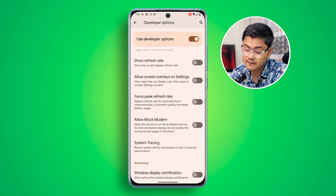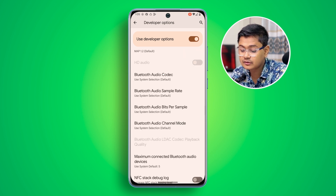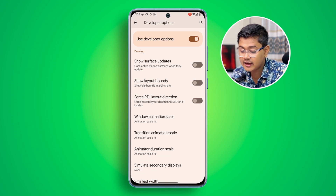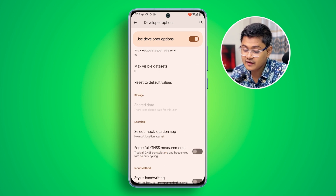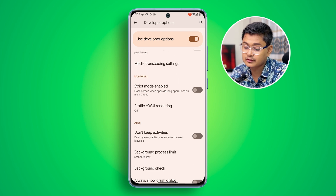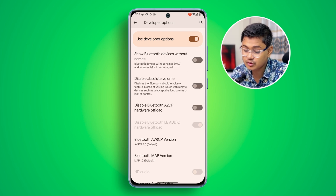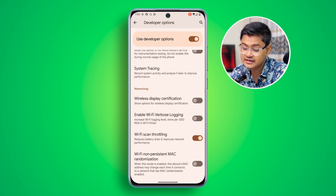Open up Developer Options and scroll down to find a pretty important setting called Wi-Fi Scan Throttling. Make sure to enable this setting called Wi-Fi Scan Throttling.